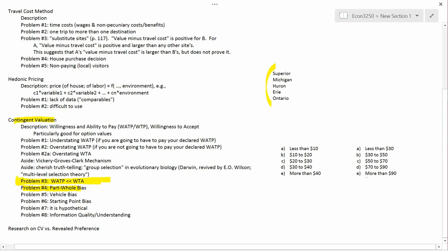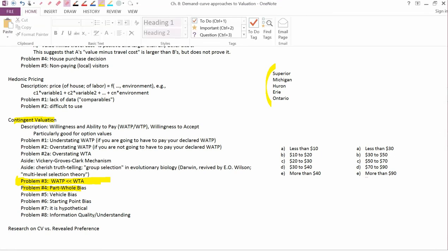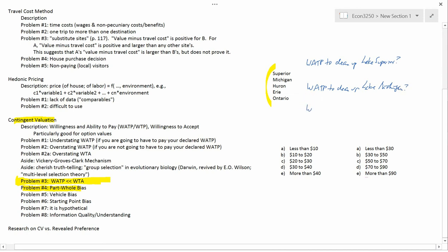Suppose one took a random sample of 300 University of Utah undergraduates and split them into three different groups. You asked the first group how much would you be willing and able to pay to clean up Lake Superior. You asked the second group how much would you be willing and able to pay to clean up Lake Michigan. And you asked the third group how much would you be willing and able to pay to clean up all the Great Lakes.